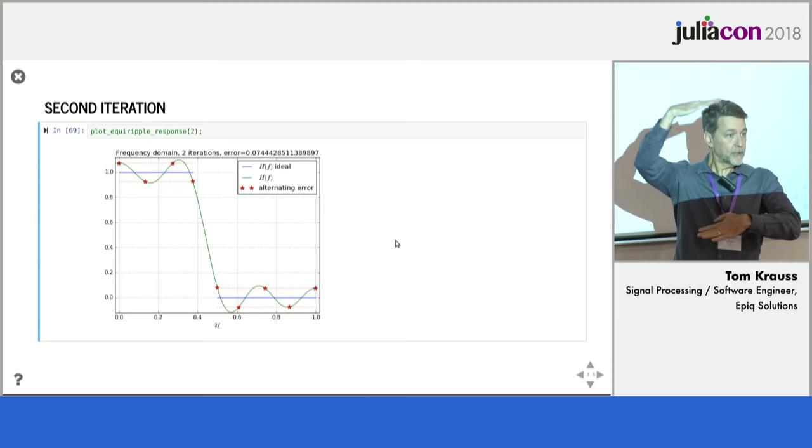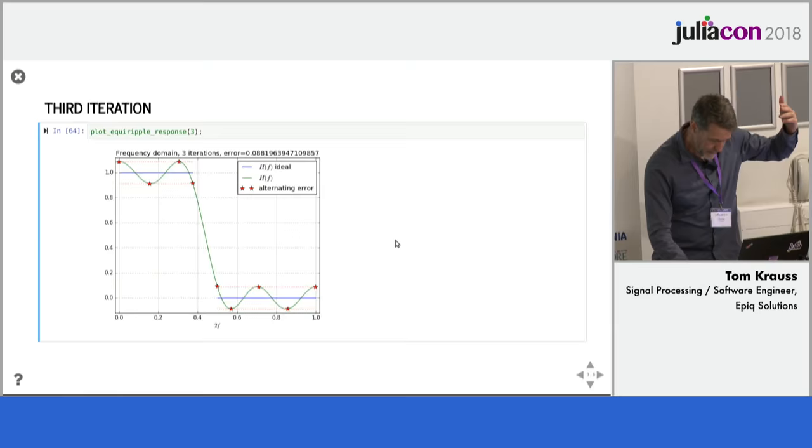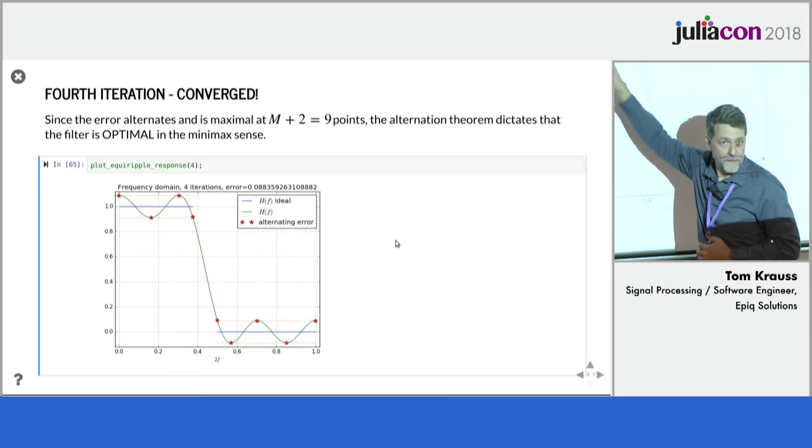And then the next iteration, it looks like it's converged, but it hasn't quite, it's not quite there yet. And wait for it. There it is. So this filter,